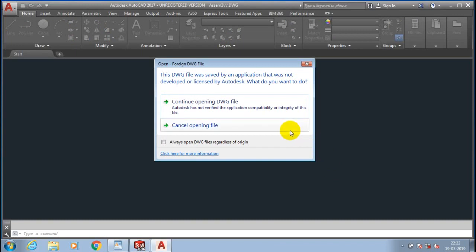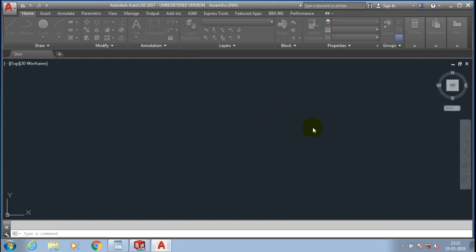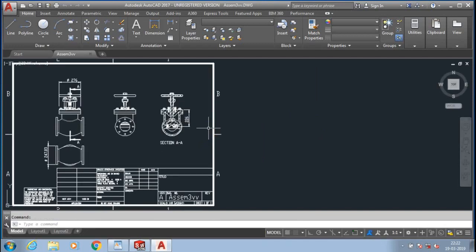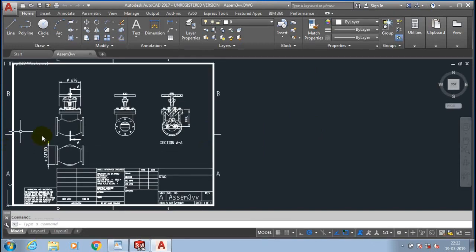Just select continue opening DWG file and now our SolidWorks drafting file is successfully opened in AutoCAD software.